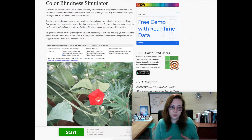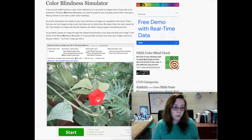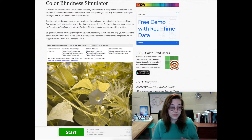In dichromatic vision, you only have two different types of cones — either green and blue, red and blue, or red and green. If you're red blind, that means you have no red cones, which makes things pretty dim. Then there's green blind, meaning no green cones.